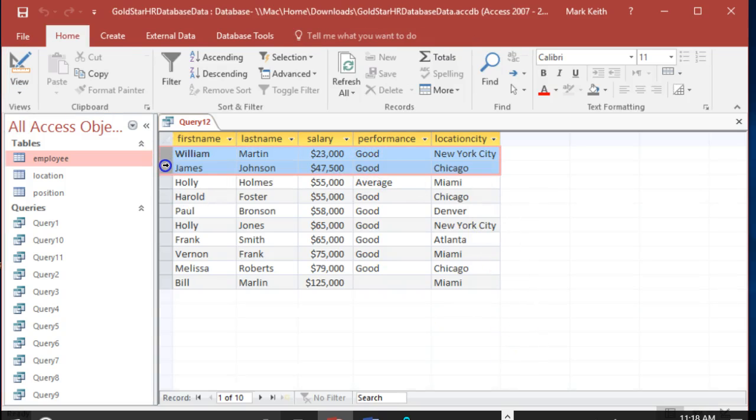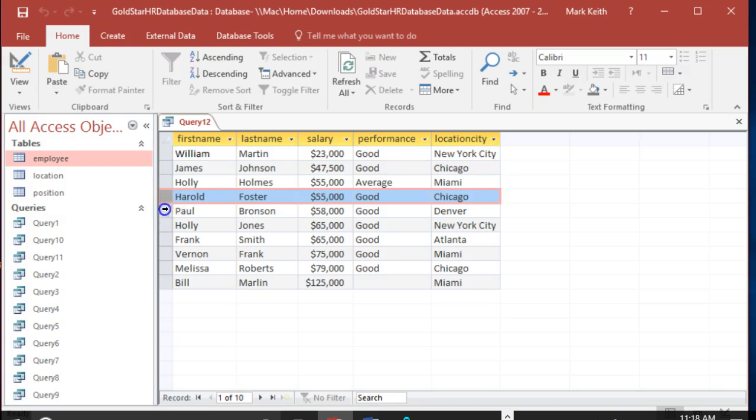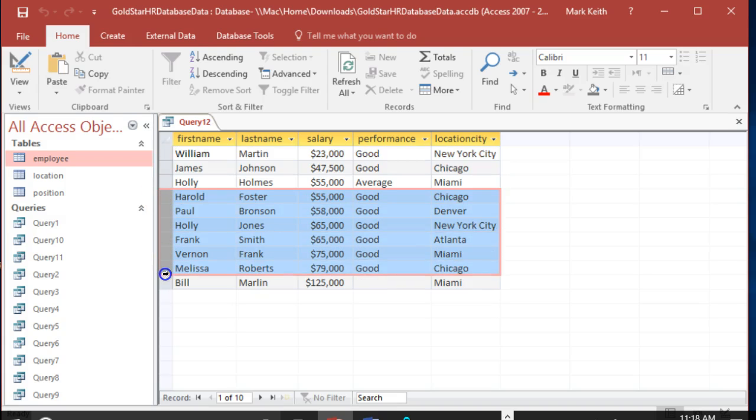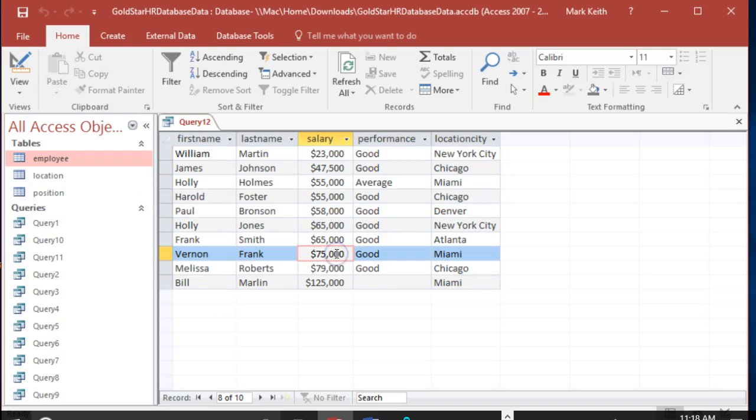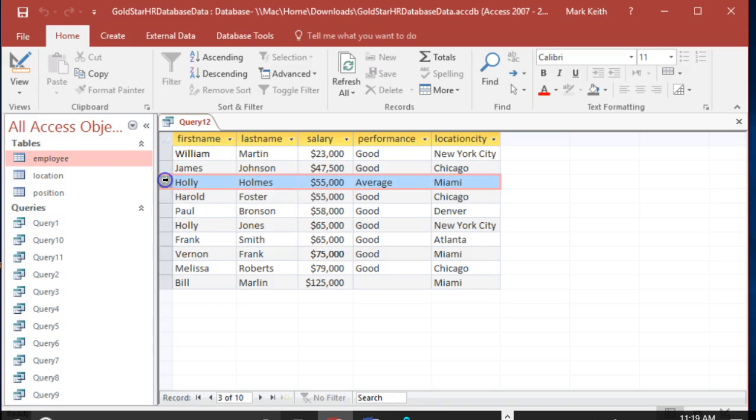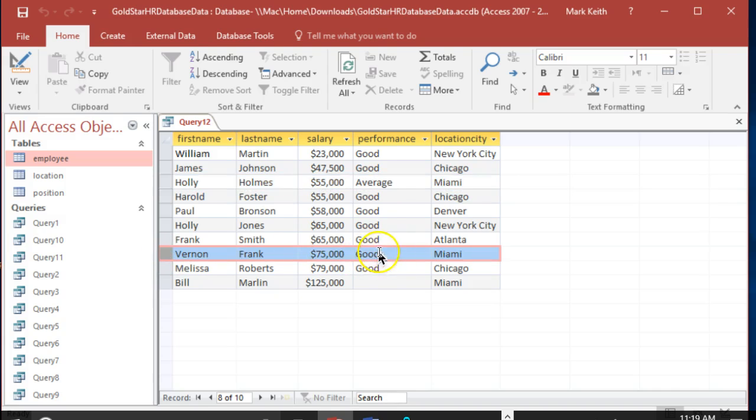Good, we have these goods here between 20 and 80 for a variety of cities, including Miami. And then we have this one right here. See, this one in Miami happened to also be good, but we have Holly Holmes here who worked in Miami.